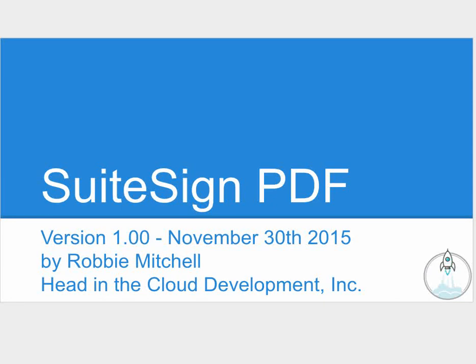Hello, this is Robby from Head in the Cloud Development, here to give you a demonstration of our SuiteSign PDF bundle for NetSuite. This video is being recorded using version 1 of the Suite app on NetSuite version 2015.2 on November 30, 2015.